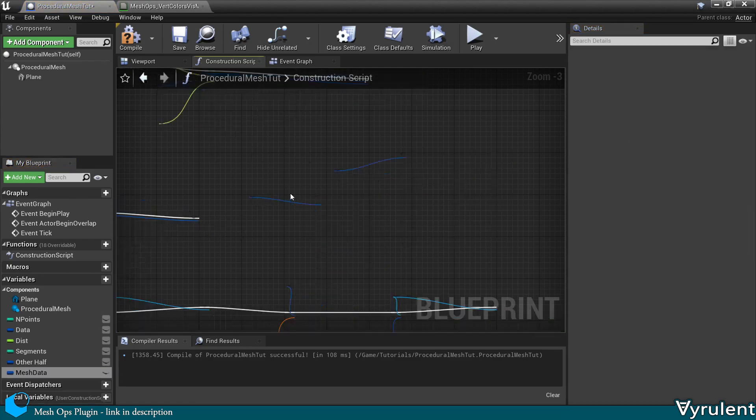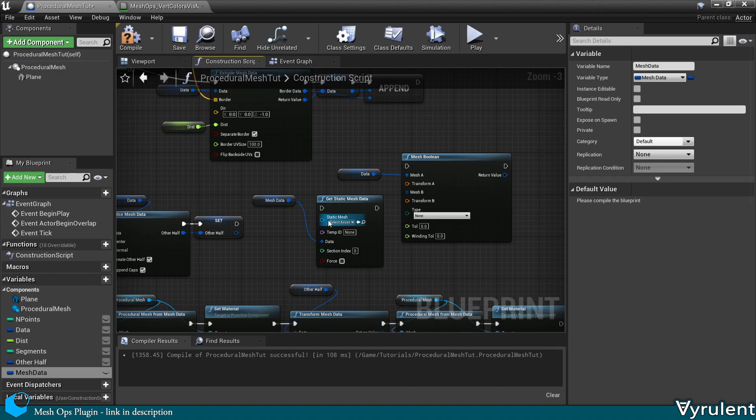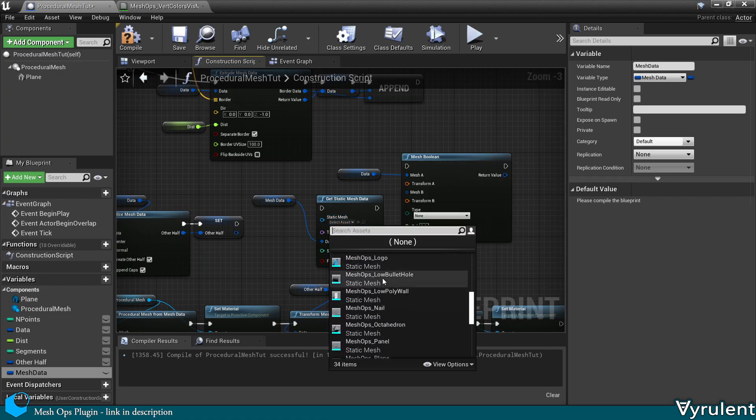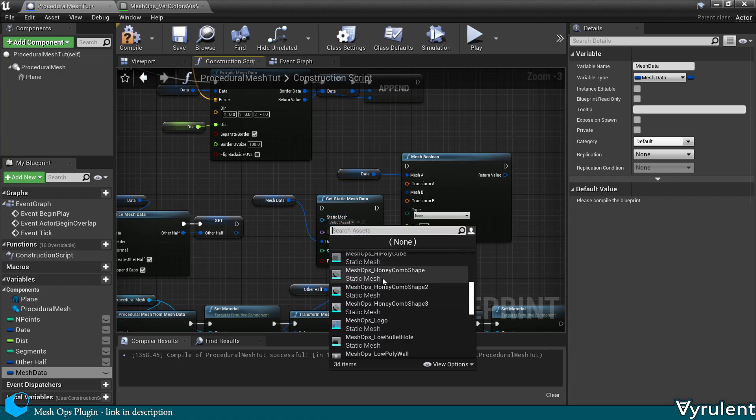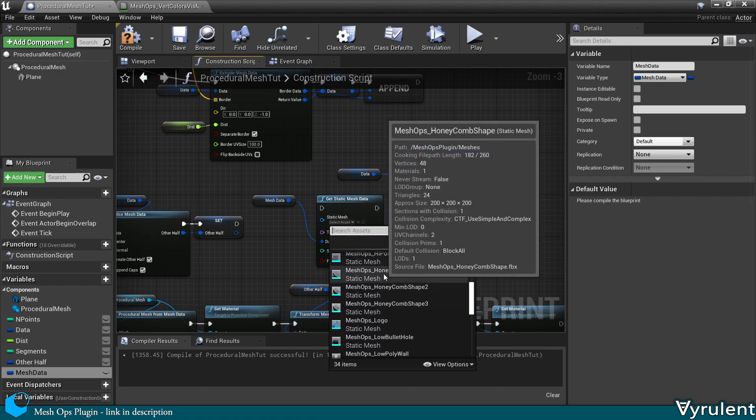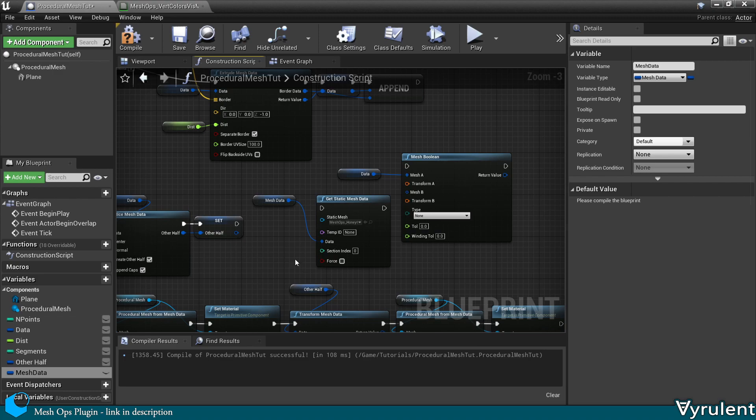Mesh booleans will likely be covered more in depth in the future. But the basic principle is that it either joins or cuts away a mesh from another mesh.